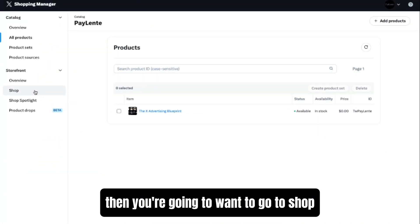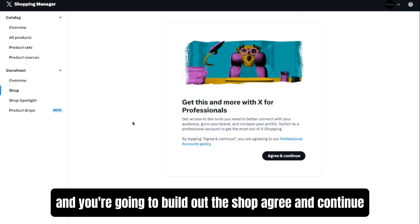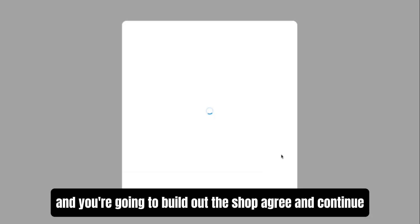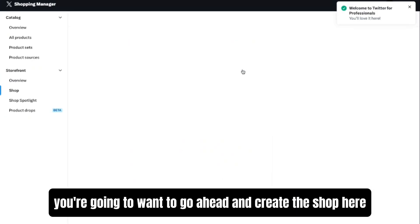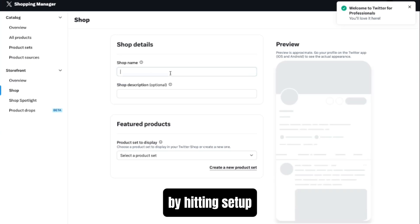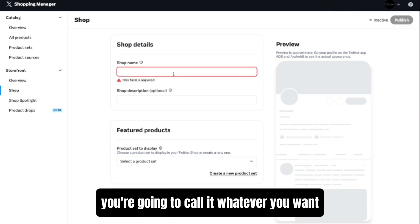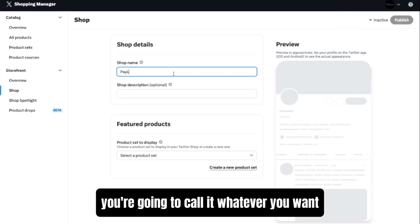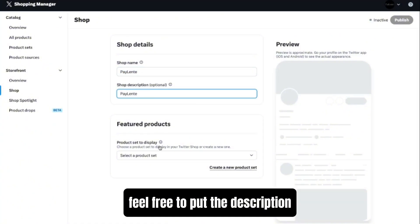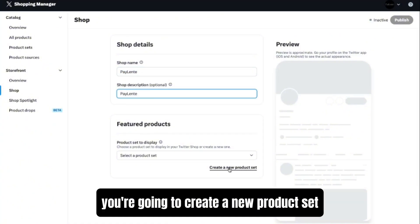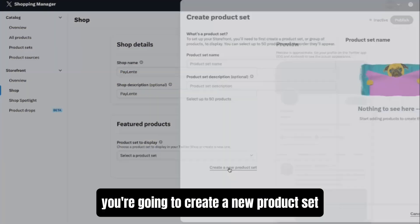Then you're going to want to go to Shop and you're going to build out the shop. Agree and continue. You're going to want to go ahead and create the shop here by hitting Setup. You're going to call it whatever you want, your business name or whatever the product is here. Feel free to put the description. You're going to create a new product set.